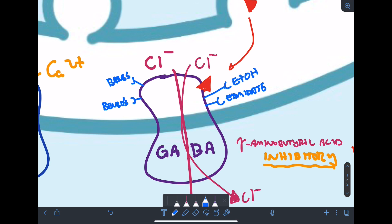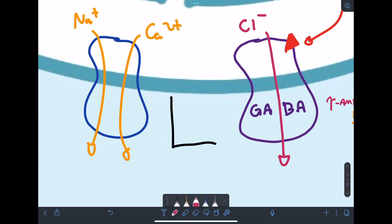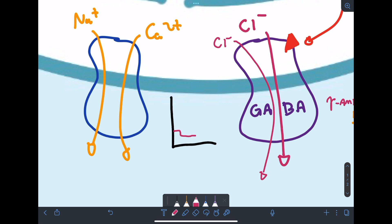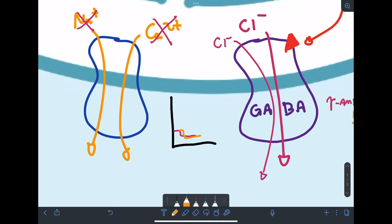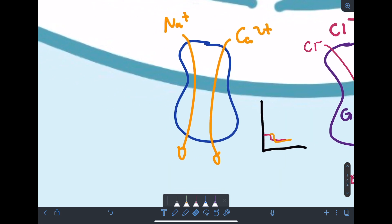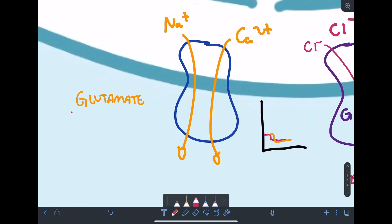All of these cause an increase in chloride flow into the cell. CNS depression can be achieved through hyperpolarization by increasing chloride influx, or by blocking depolarization through decreasing sodium and calcium influx. Just as there are chloride-influx receptors targeted by GABA, there are also sodium and calcium influx receptors targeted by glutamate, which is the main excitatory neurotransmitter in the body.